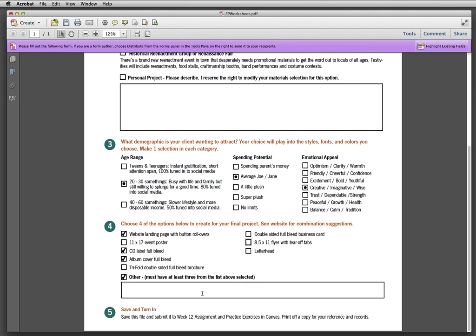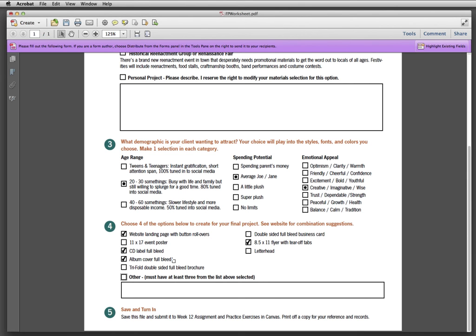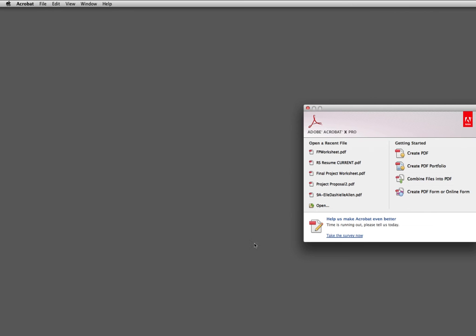Once you've filled this out, I'm going to actually switch mine back over there. Once you've filled this out, save the file. So I'm in Acrobat. I'm just going to go Command S to save it. And then that file you will rename to be FP worksheet dash your name and then turn it into the spot on canvas.